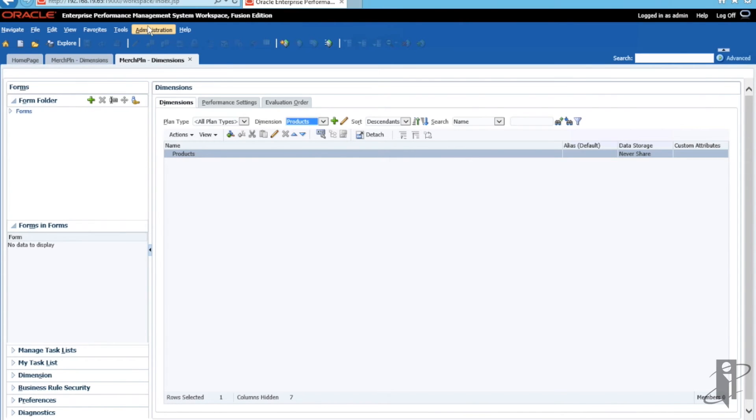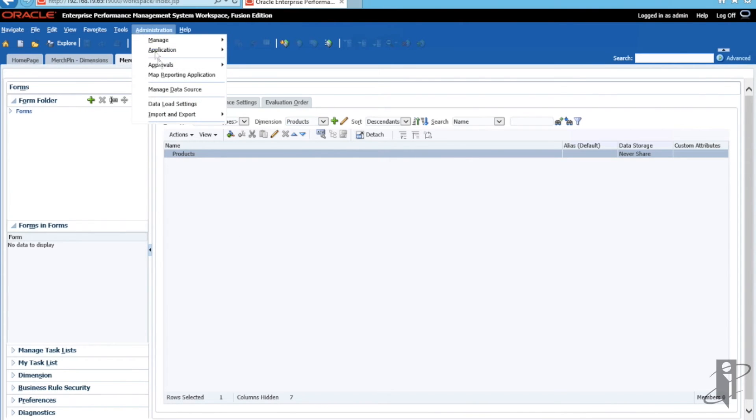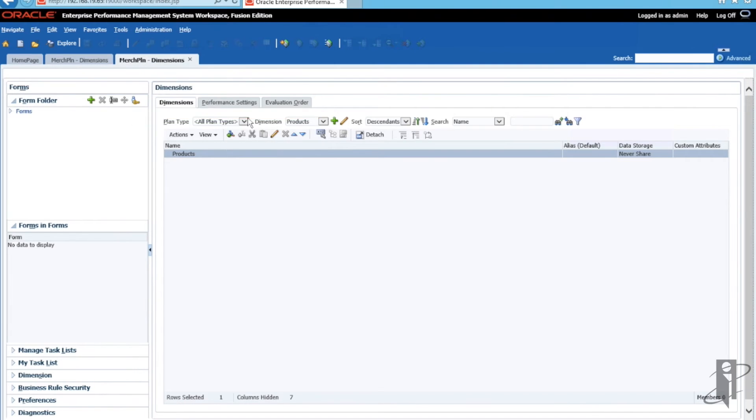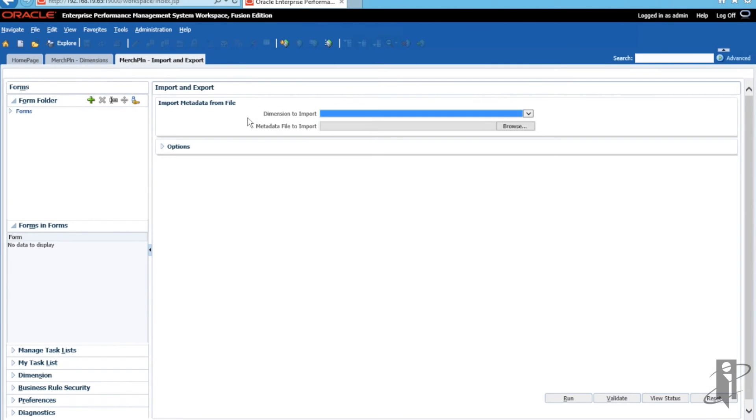Next, you want to select Administration, Import and Export, Import Metadata from File.